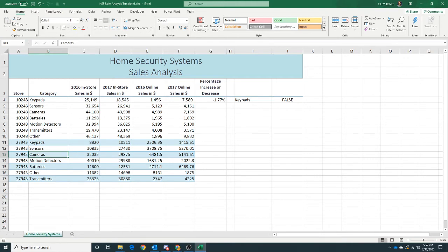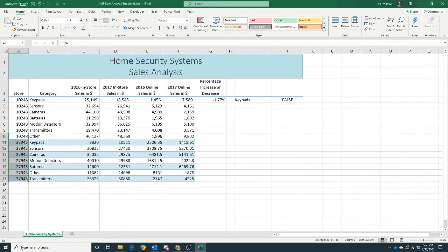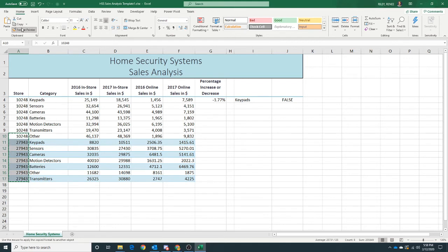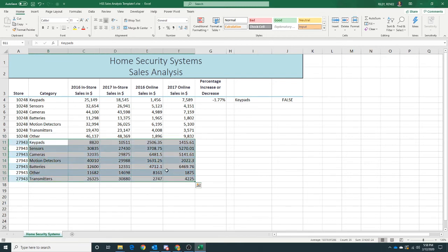Now let's select range A10 and click the Format Painter button, and then drag through the range A11 through F17, and then we just copy that formatting.